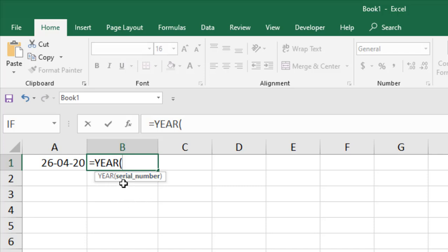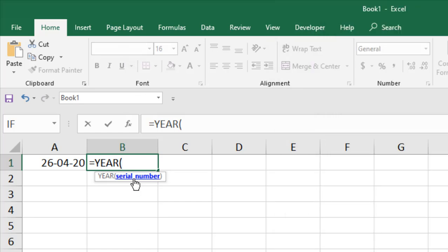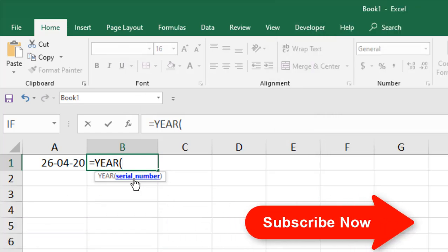1900 is the starting point from where Excel starts counting. If I double click here, the parameter is serial number. In the previous video I told you how serial number works. Now I'm going to tell you how it works. Serial number indicates the date.